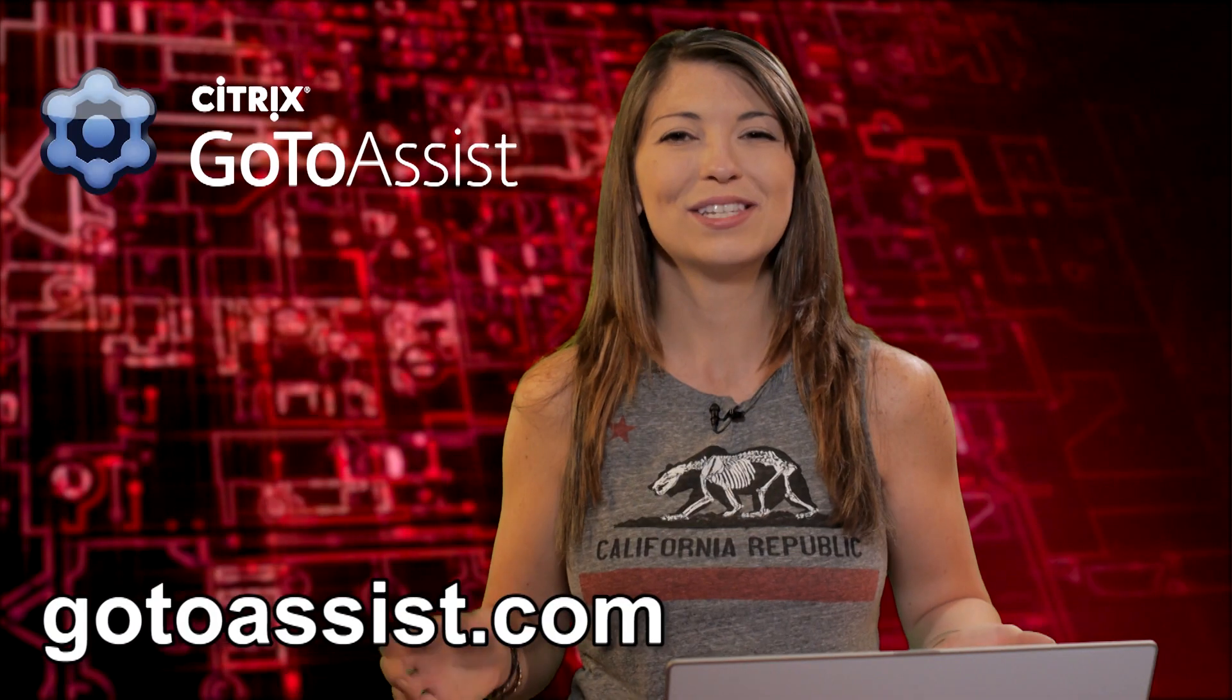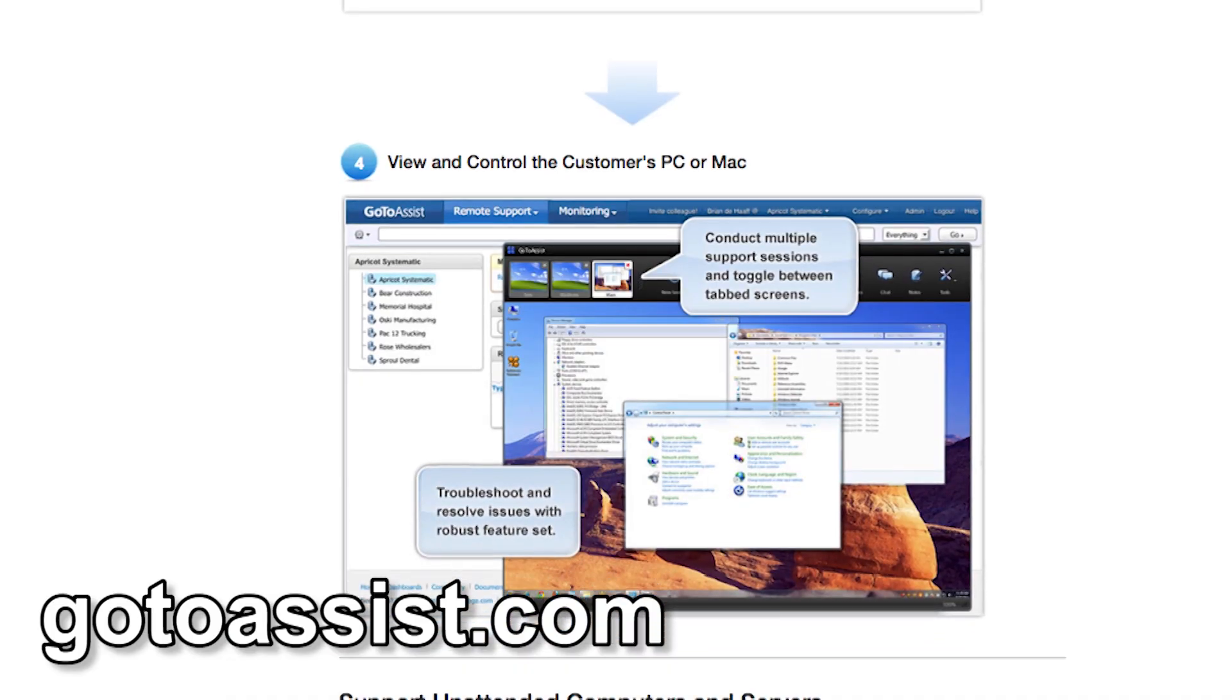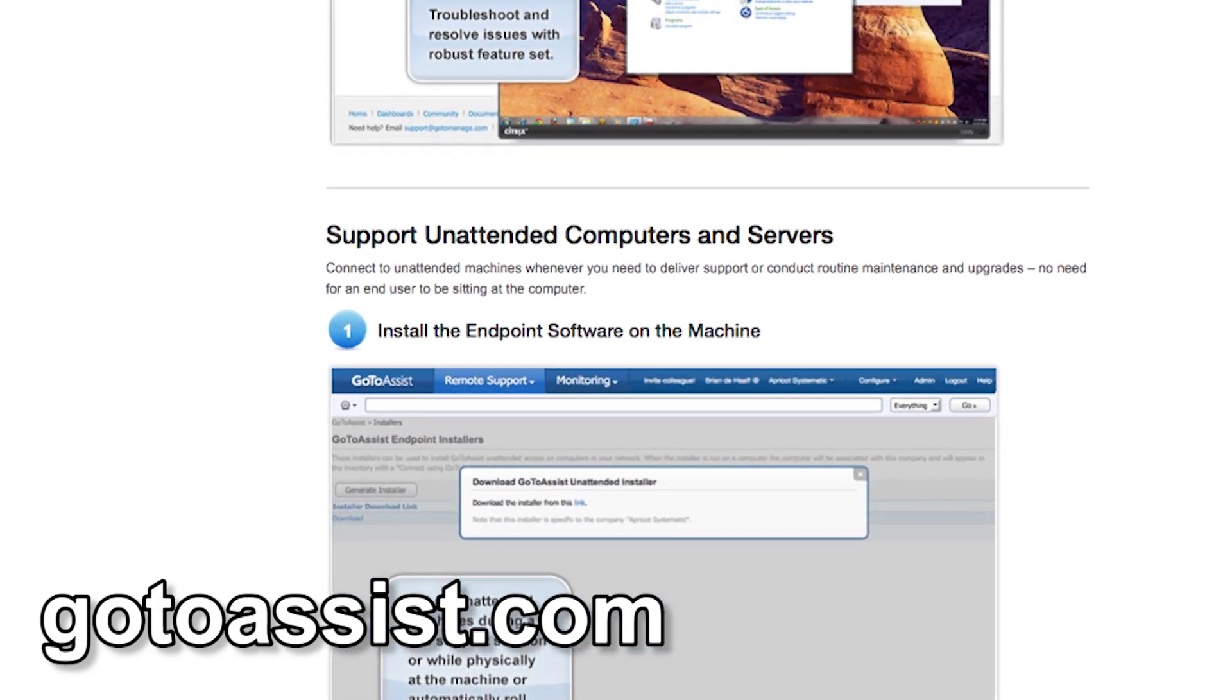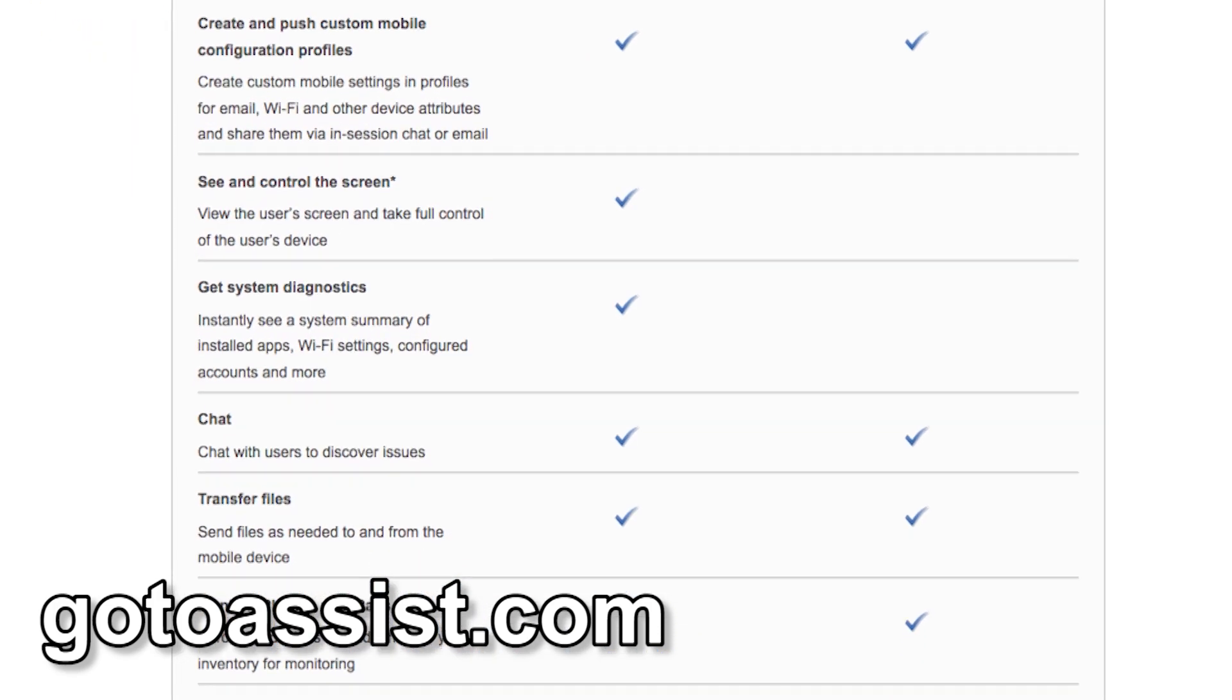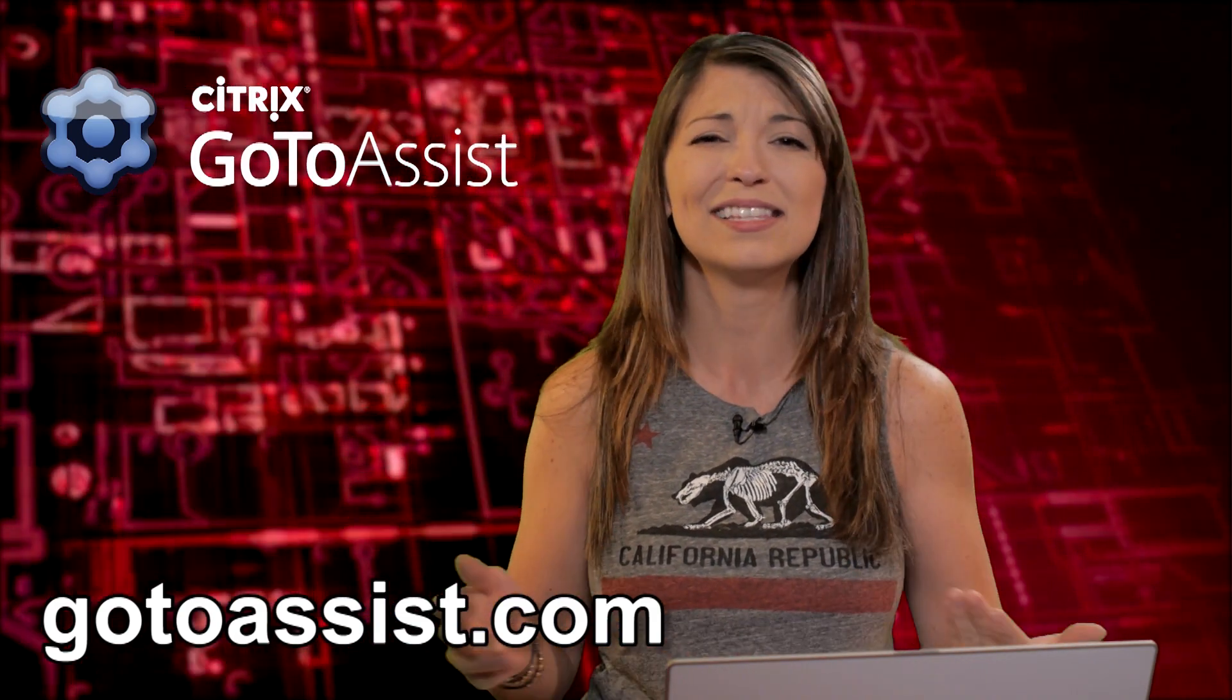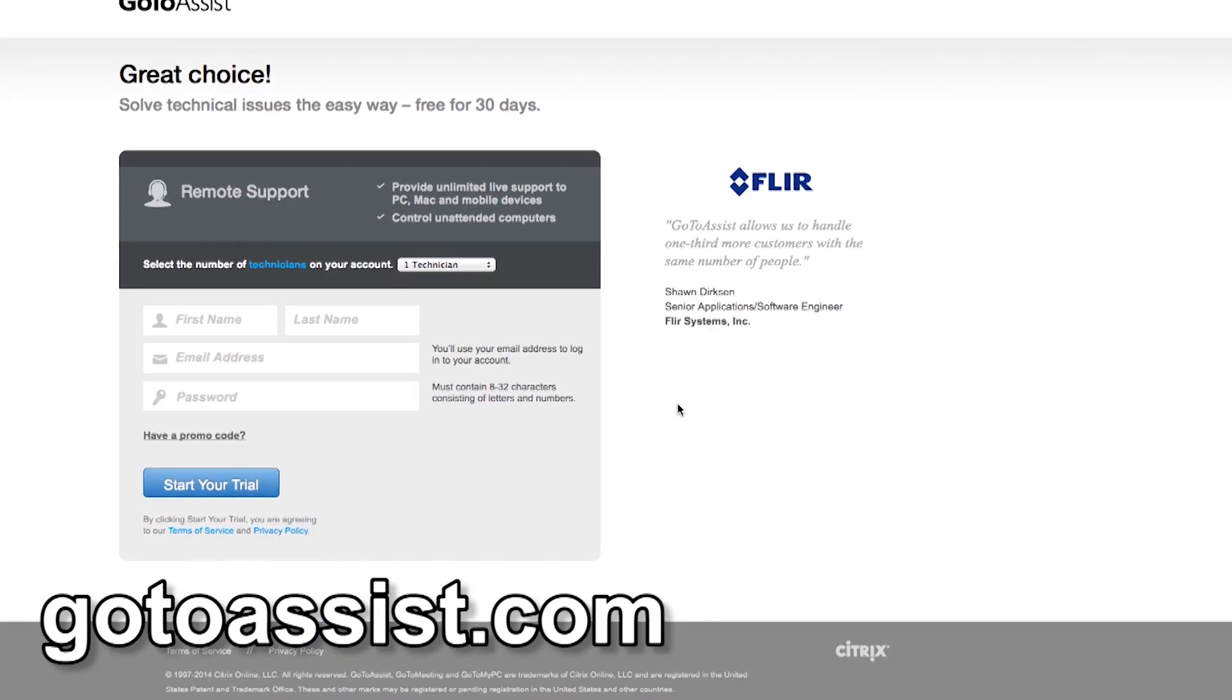With GoToAssist remote support, you can provide live and unattended remote support to any computer or mobile device. You can screen share with employees to diagnose and fix their support problems faster and more effectively. And you can also use GoToAssist apps to deliver support anytime, anywhere, no matter where you are. GoToAssist is easy to set up, and it's easy to use. You can actually set up in less than a minute.